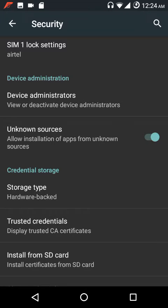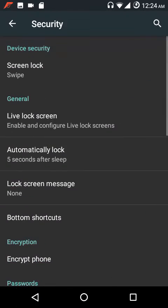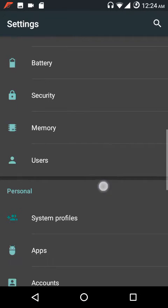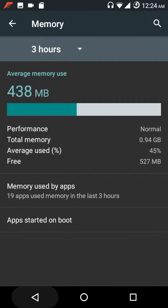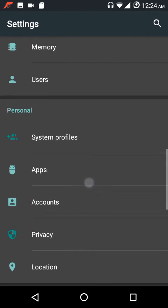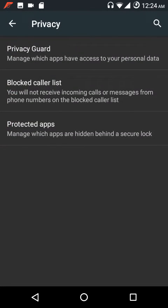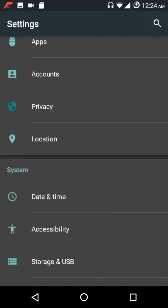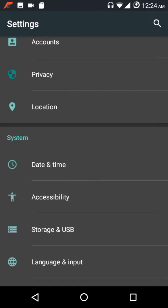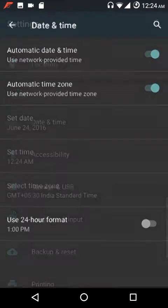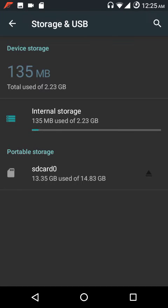Under battery, the battery saver triggers at 35% just like in older builds. Under security settings there's a live lock screen, automatically lock, lock screen message, and bottom shortcuts. Unknown sources is checked in by default. The ROM is based on CM13, so it uses some RAM. Under privacy you have Privacy Guard, protected apps, block color list — covered in detail in the Slim 6 ROM review.